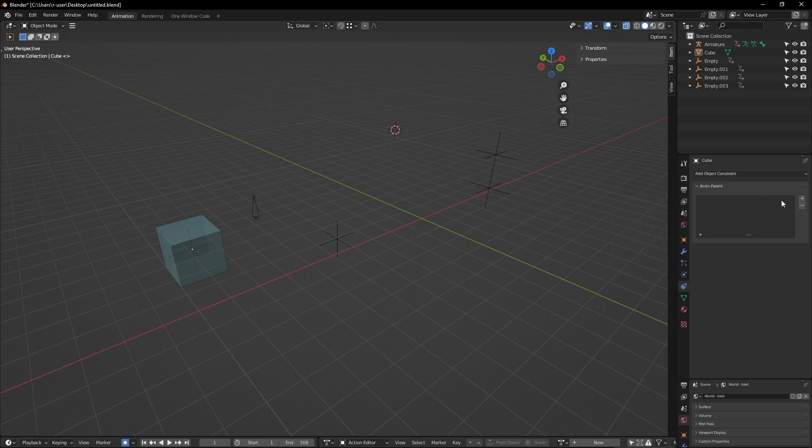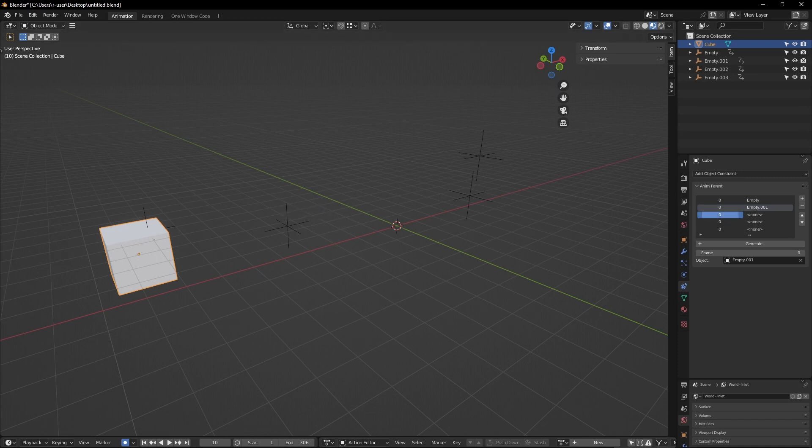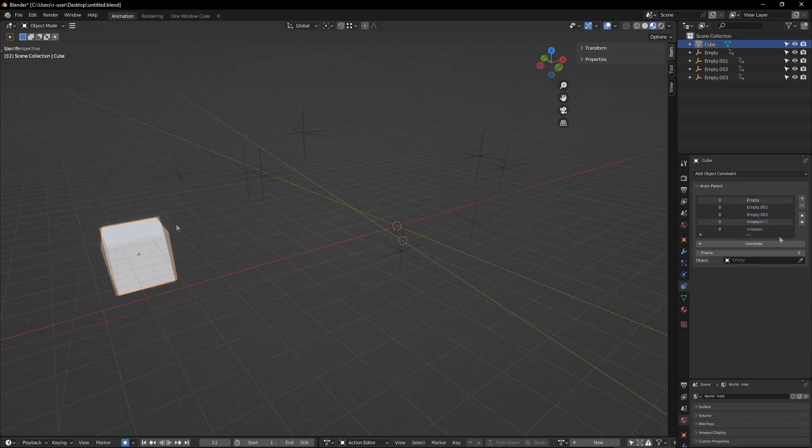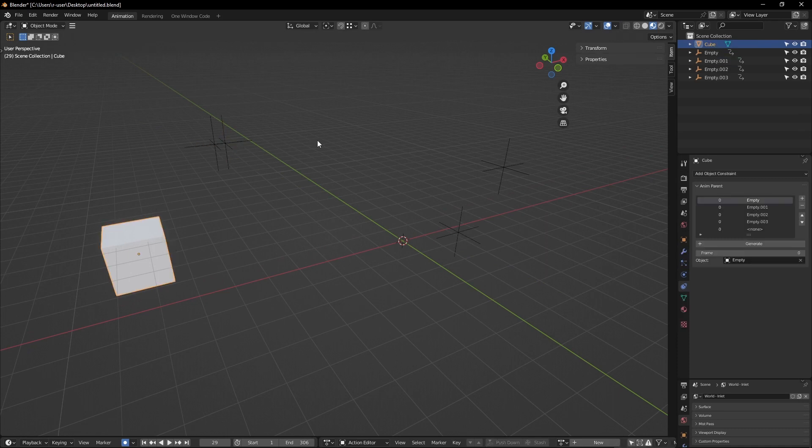Superseding the child of constraint, this script gives you a simple list of objects or bones you want the selected object to become a child of. The frame determines when it becomes a child. Each time the next item in the list becomes it, the previous item stops being the parent.